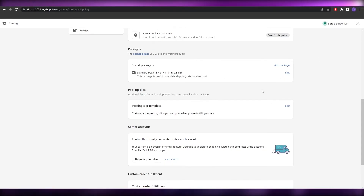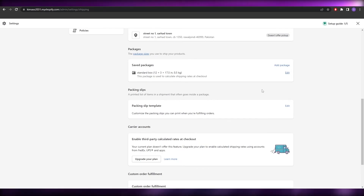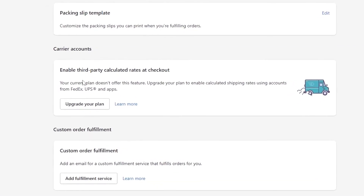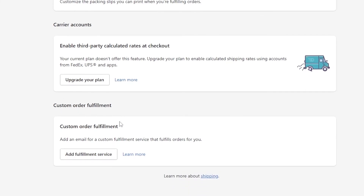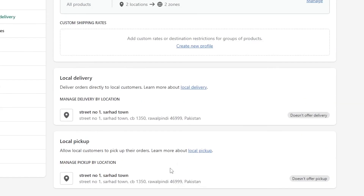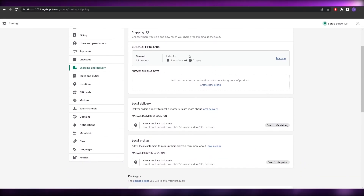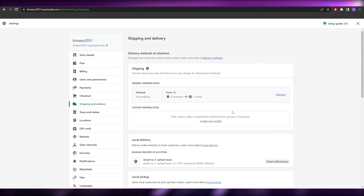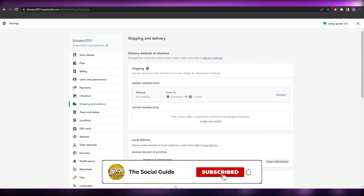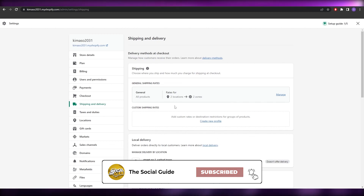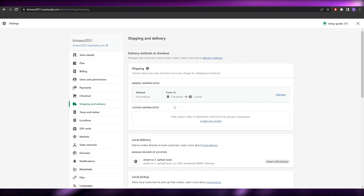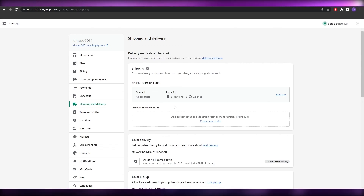You can add more packages in different sizes — larger, medium, and so on. There are also carrier accounts where you can upgrade your plan to enable third-party calculated rates at checkout. You also have a Custom Order Fulfillment Center where you can add fulfillment services. Once all that's done, you're good to go — add your locations, zones, and delivery settings and that's pretty much it. Hope you enjoyed this video; leave any questions in the comments below.